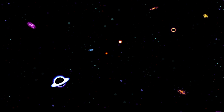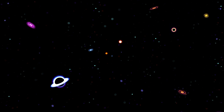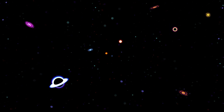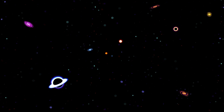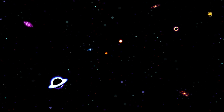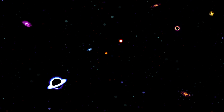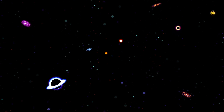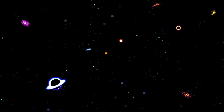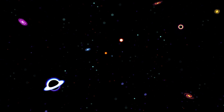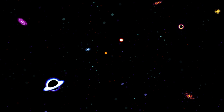Our universe is really big, and our Mother Earth is just like a grain of sand on an infinite beach. In astronomy, it becomes very necessary to measure the distance between different objects in space that are millions of miles apart. That is where a light year becomes a much easier representation of distance.